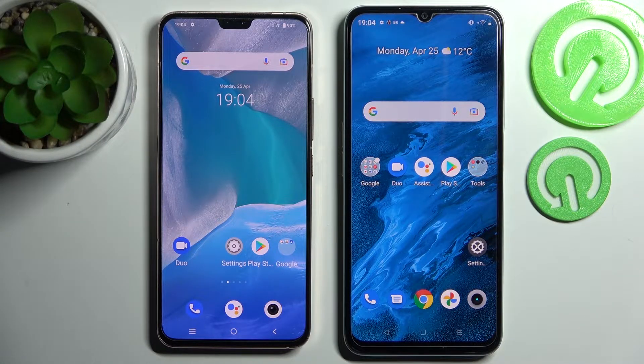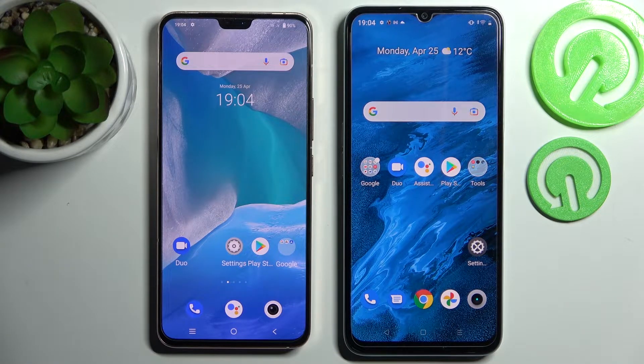Hi! Today I would like to show you how you can transfer files from an Android device to Realme C45.